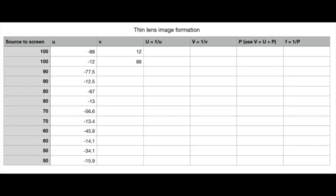Here's a data table that I collected for six different spacings between the light source and the screen. For each spacing, I found two locations where there would be a clear image and measured the object and image distances for each one. Now, I've only recorded the object distance because you can always figure out the image distance based on the remaining distance. You'll notice some symmetry. So for the first one with a one meter distance or 100 centimeter distance, little u is negative 88 centimeters. That's because the object, the light source, is 88 centimeters upstream from the lens. And the image distance, little v, is 12 centimeters. And that's positive because it's 12 centimeters downstream from the lens to get to the screen. You'll notice the symmetry. I can move the lens closer to the object. In that case, we have a minus 12 for the object distance, little u, and a plus 88 for the image distance, little v. So you should be able to fill in all of the v values based on the source to screen distance and check that the symmetry holds.